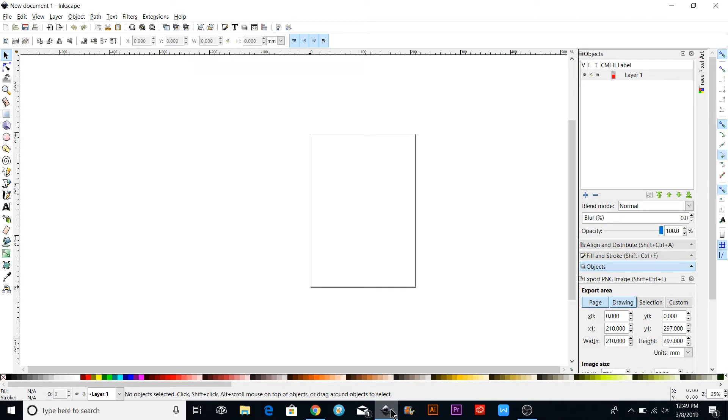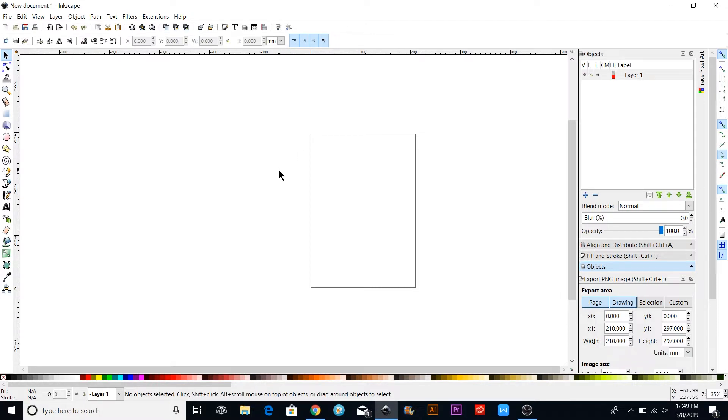Hi, this is Amy with Leap of Faith Crafting. Today I want to go over how to make an SVG file with just text or wording in Inkscape. This is a free program you can download.